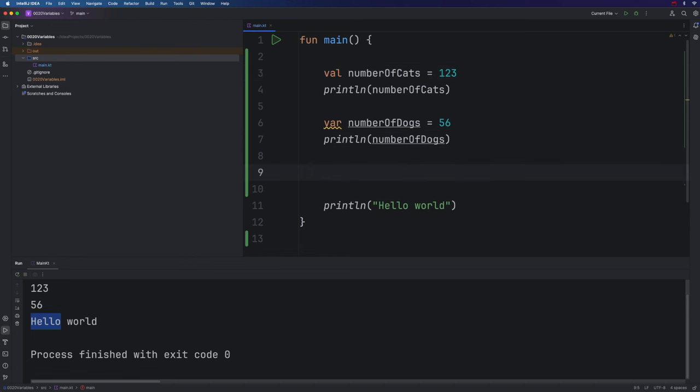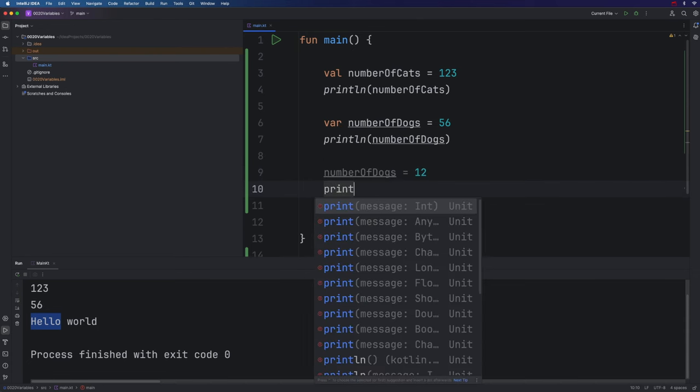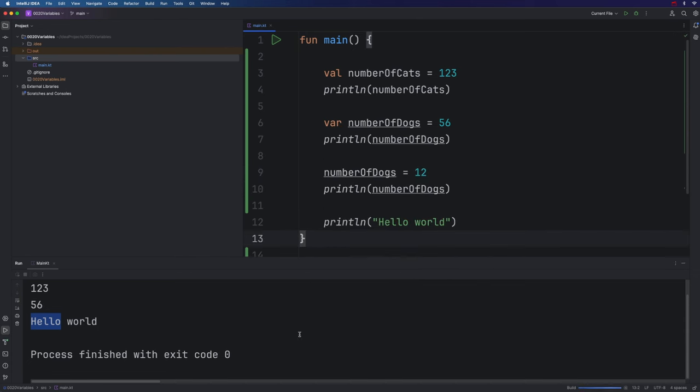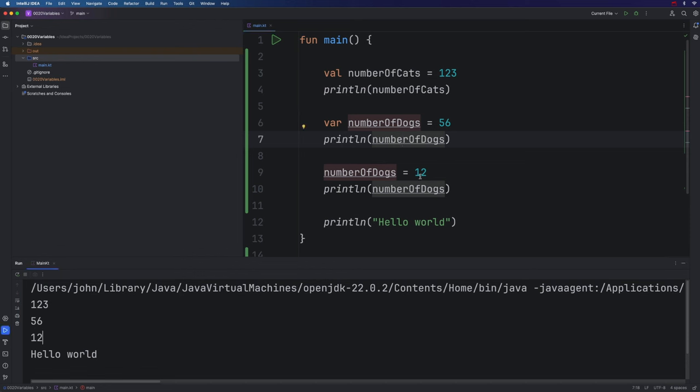So let's go ahead and do that. Now I can type numberOfDogs and change it to something else. And let's output it again. So if I run this, now we're outputting 123 here, then 56 coming from here, then 12 coming from here.